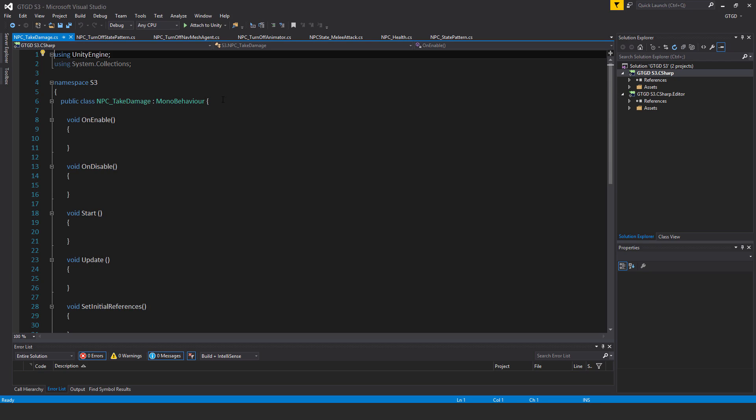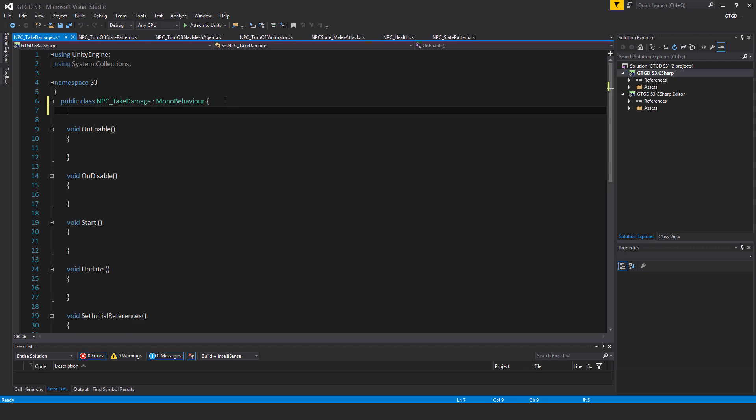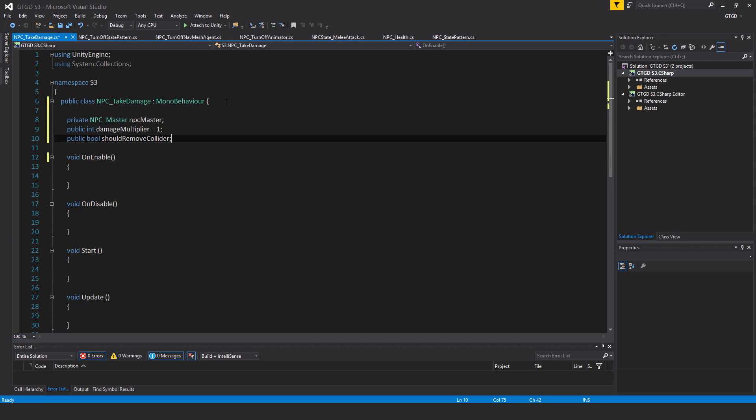So for my variables I'll have three: private NPC master npcMaster, public int damageMultiplier with a default value of 1 so equal to 1, public bool shouldRemoveCollider.